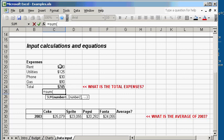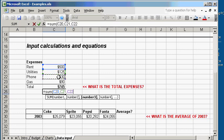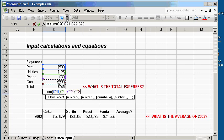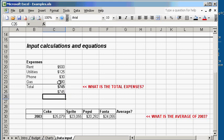So, what you're going to do is you're going to click on the first number. Then you type comma. Then click on the second number, comma, third number, comma, fourth number. And at this point, we're going to close parentheses because there's no more number to calculate. Then hit enter. 745, same result.